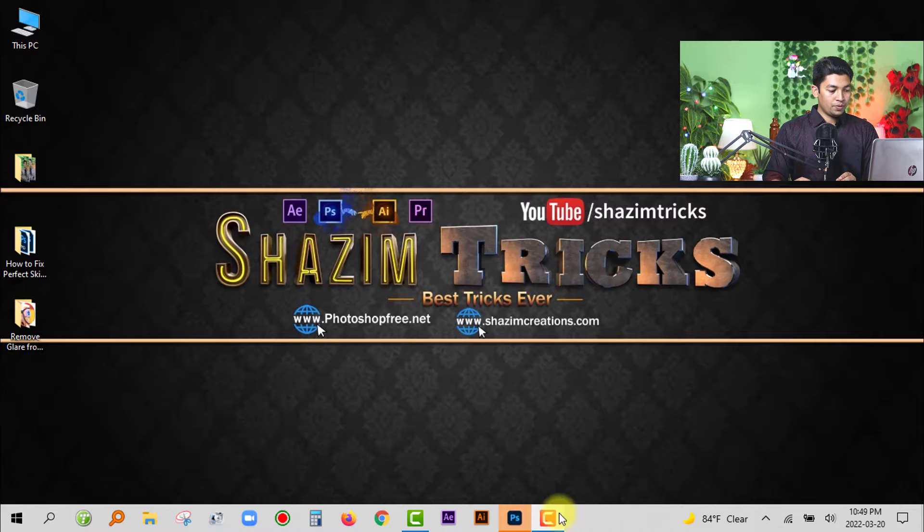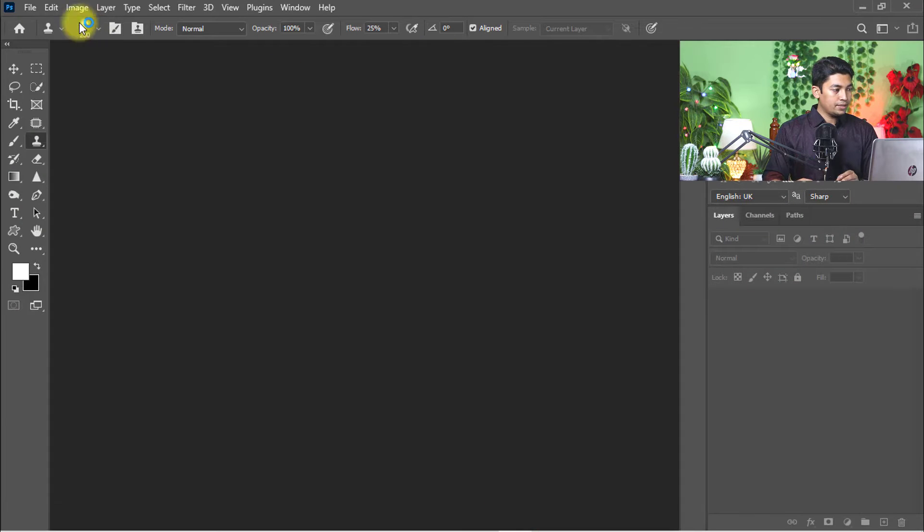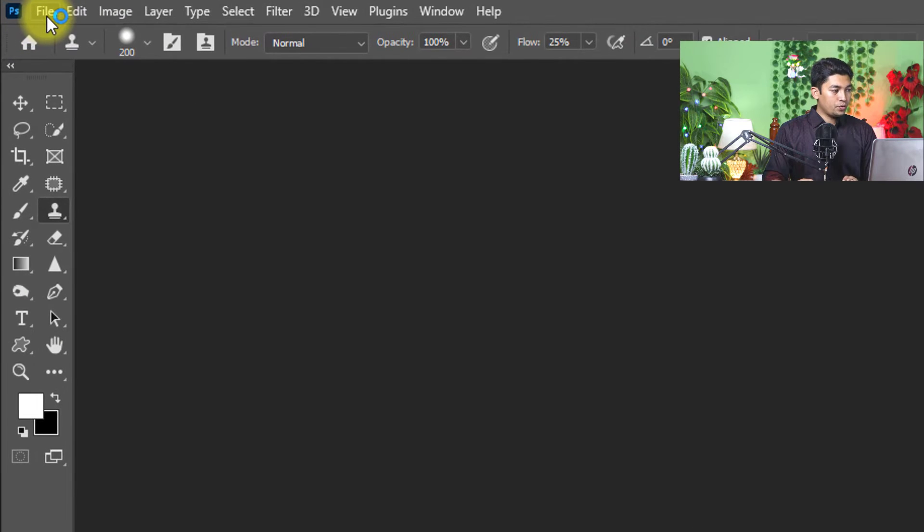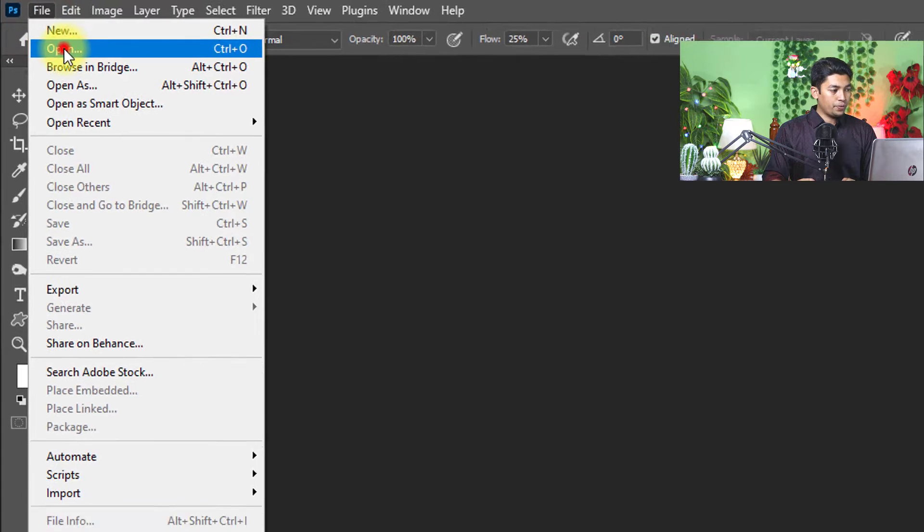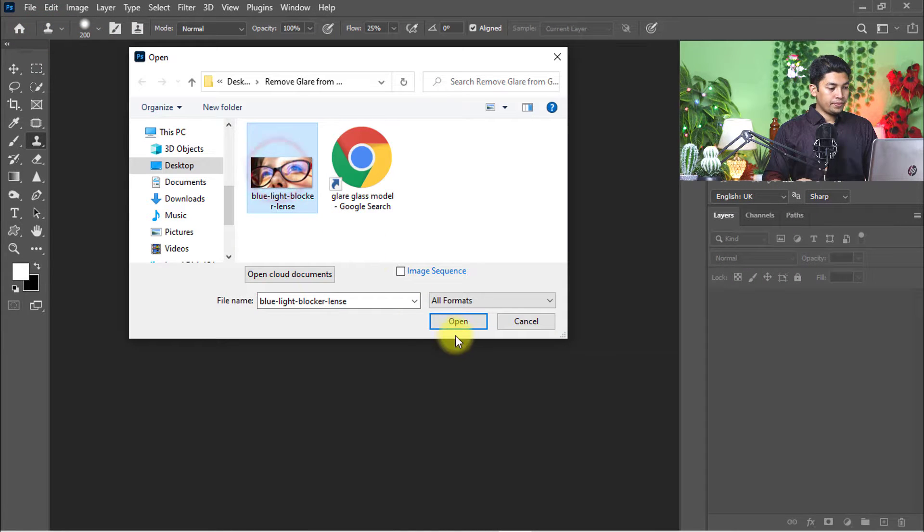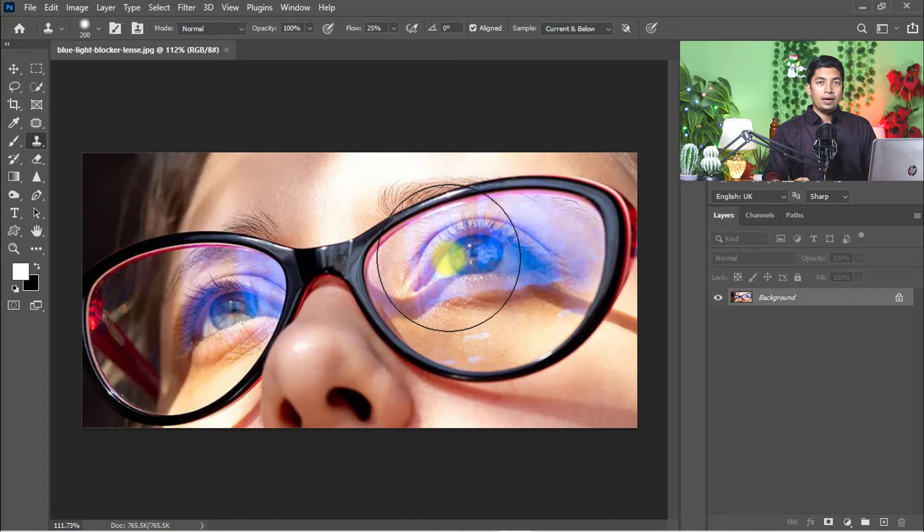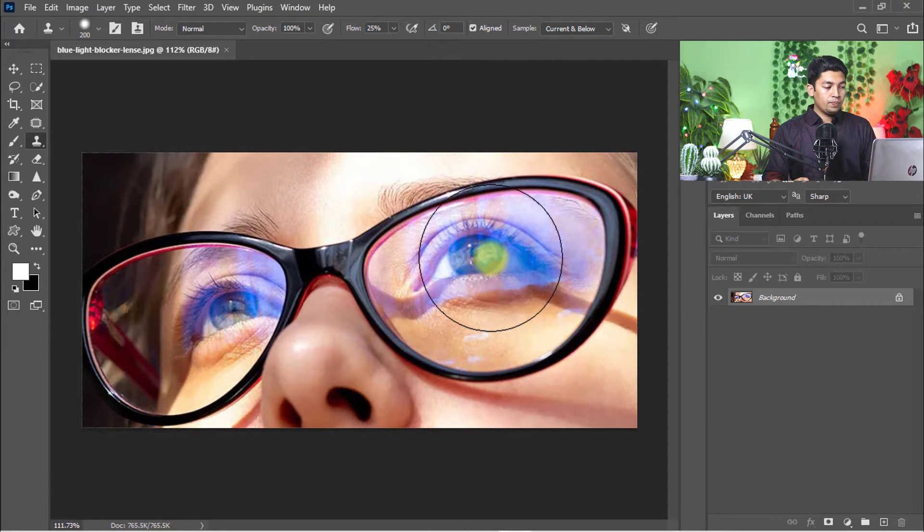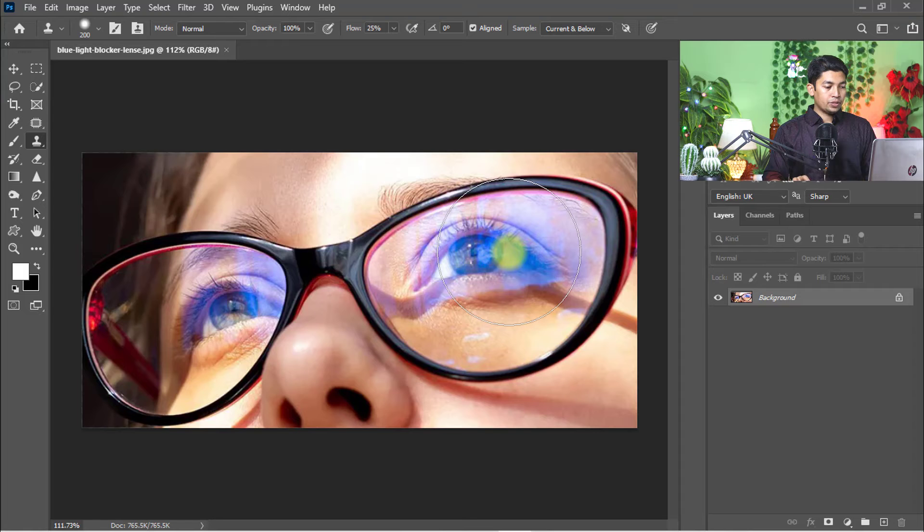At first, open your Photoshop software, then go to File menu and click on Open. I am selecting this photo, then click on Open. Now from this photo I am going to remove this glare and reflection.